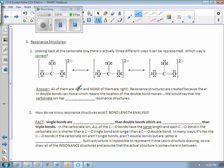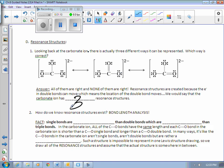So, all of these are right, all these structures, and none of them are right. Resonance structures are created because the electrons in this double bond can actually move. At any one second they might be here, but then in another second they might move to this location, and they're constantly moving. With this in mind, we would say that the carbonate ion has three resonance structures — one, two, three.